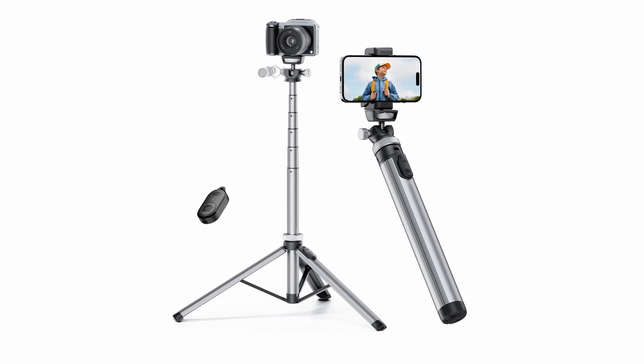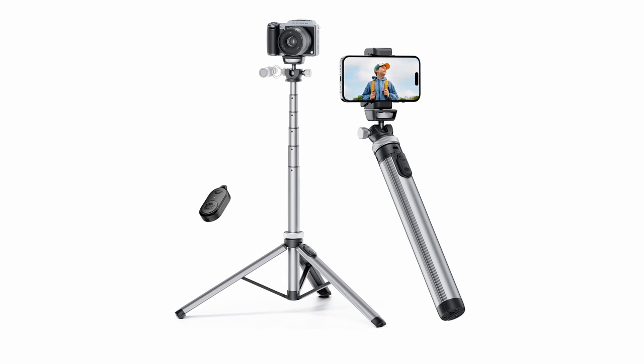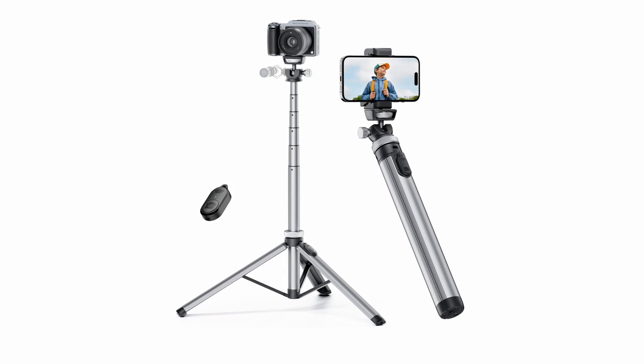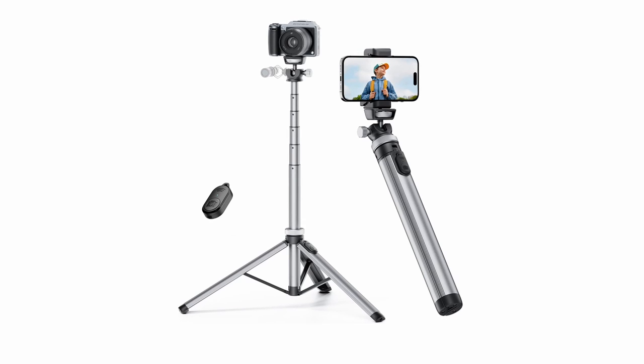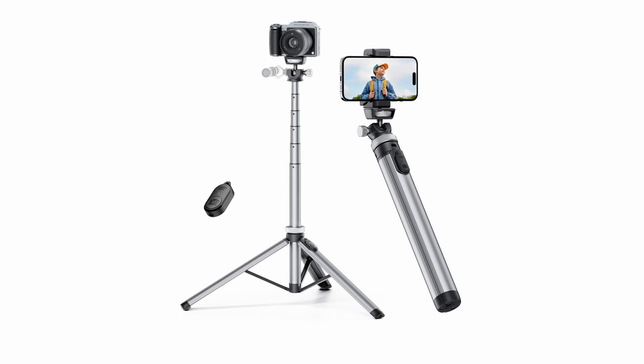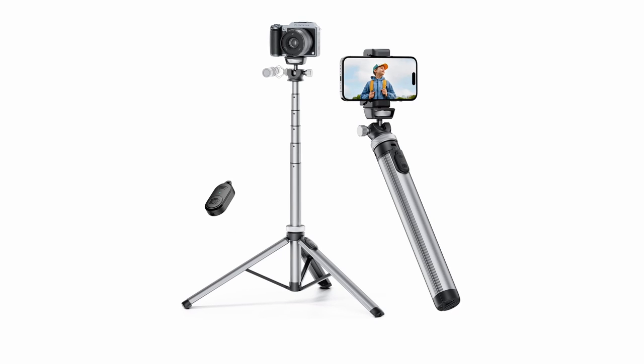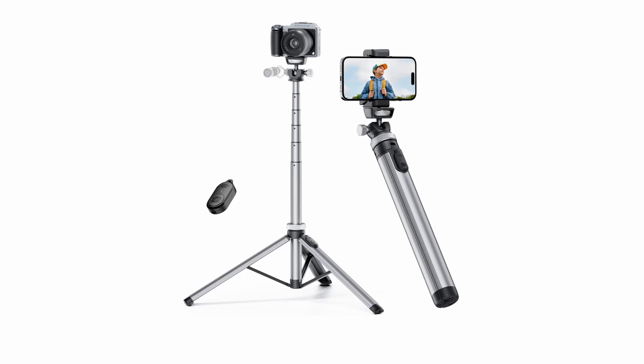The Wireless iMetal Tripod features a telescopic pole with five sections, allowing you to extend the height from 14.76 inches to 67 inches. This adjustable height makes it suitable for various shooting scenarios, from tabletop photography to standing shots. Additionally, the tripod's lightweight design makes it easy to carry and transport, making it ideal for travel or outdoor photography.